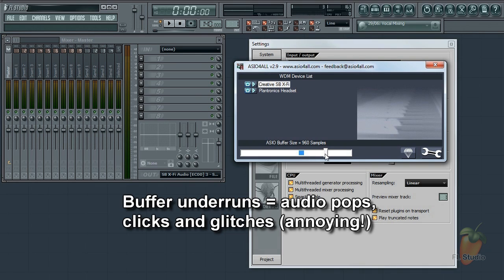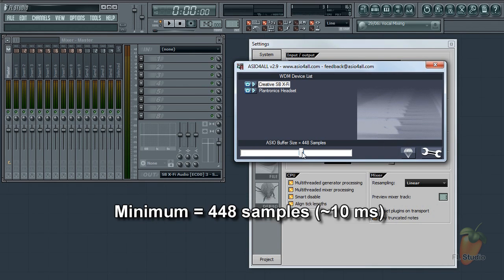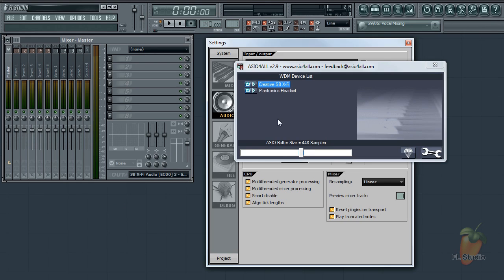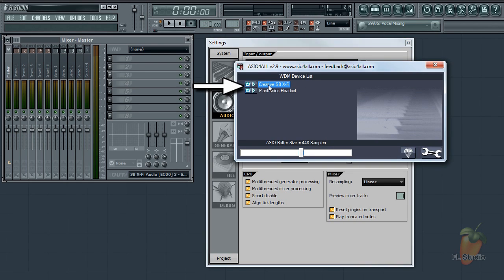Longer latencies allow your CPU more time to process audio and so reduce buffer underruns. We recommend a minimum setting around 448 samples or 10 milliseconds if your CPU can handle it. Less than this just increases the CPU load and the tendency to cause underruns. Now above that you will see the audio devices installed on your computer.